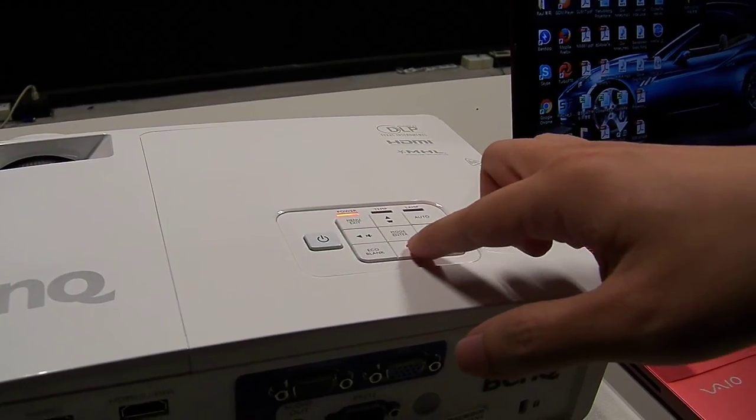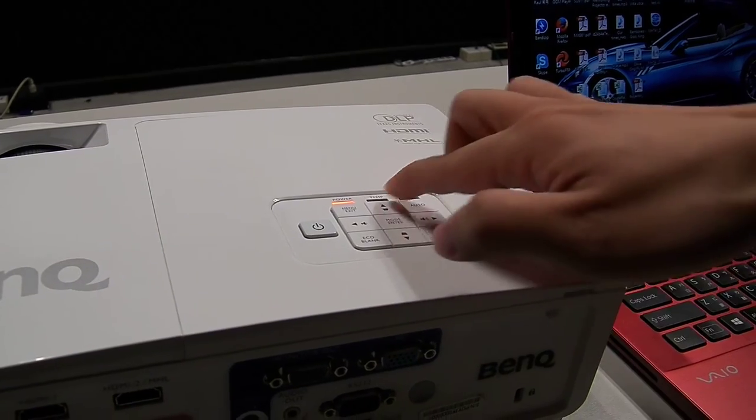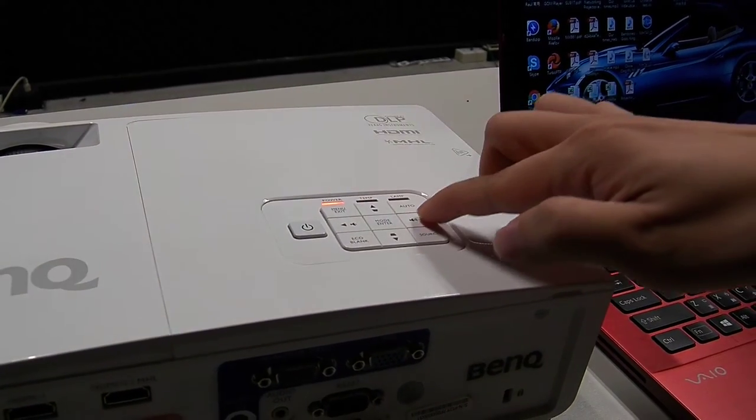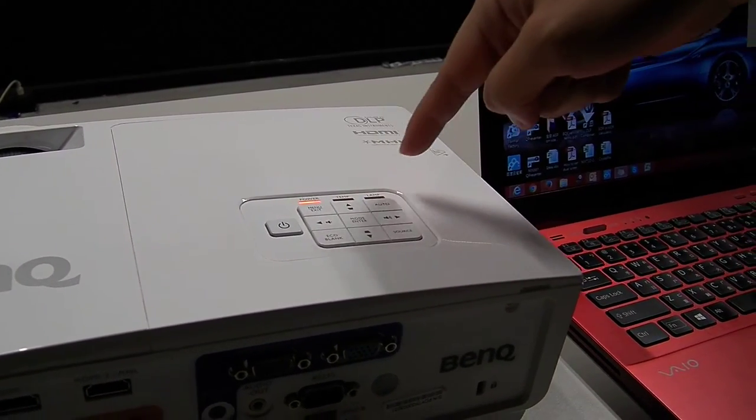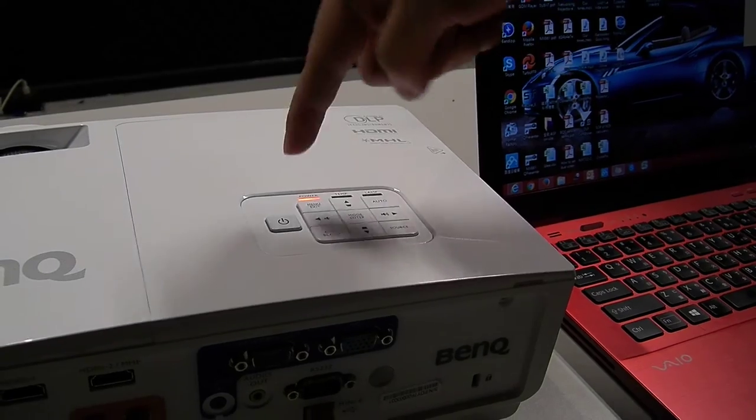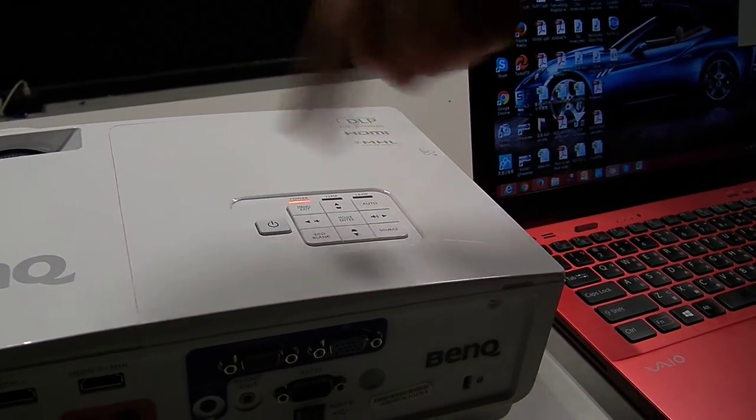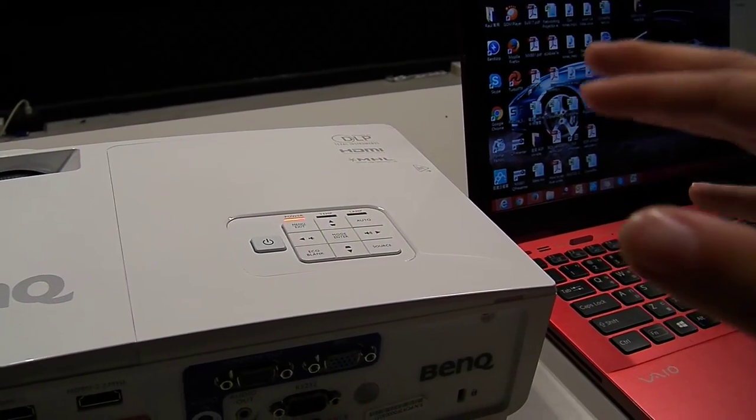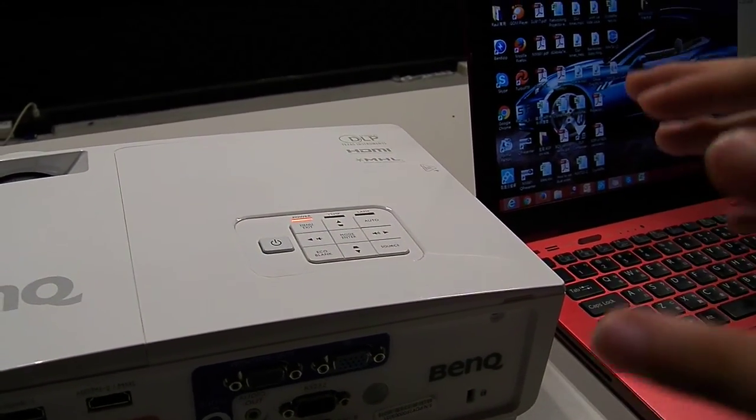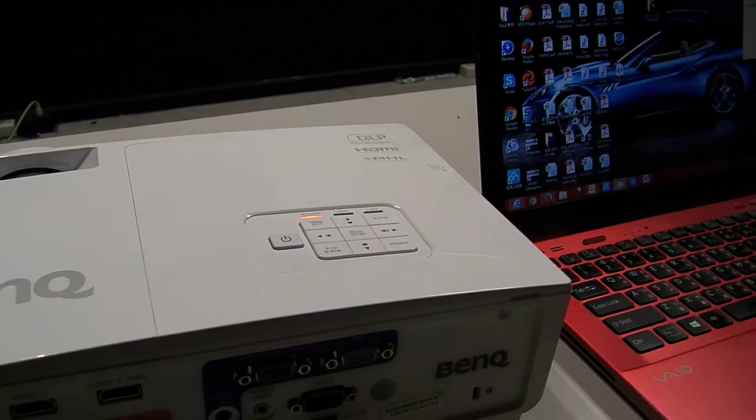please press down, up, right, up, and then you can see the signal is shining. That means you have gone to the standby mode.